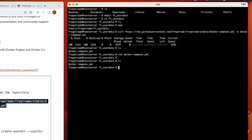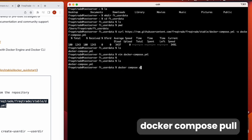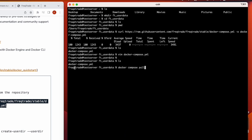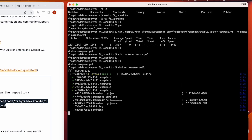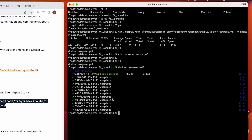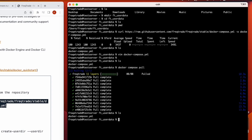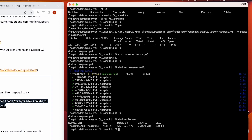Now we pull the image. Whenever you have a docker-compose.yml file in a directory, running the command 'docker compose pull' will take the instructions from that file and pull the specified image. We wait a while and it's done. Running 'docker images' we can see we have an image named Freqtrade with the tag 'stable', and its size is 1.08 GB.